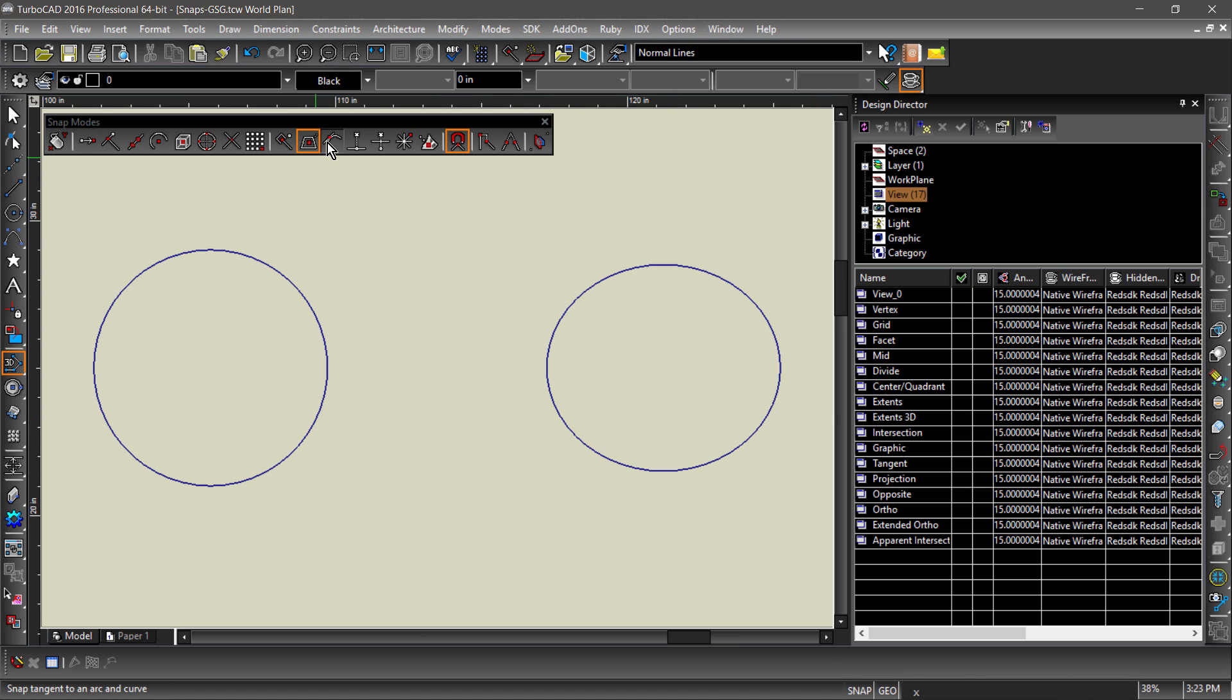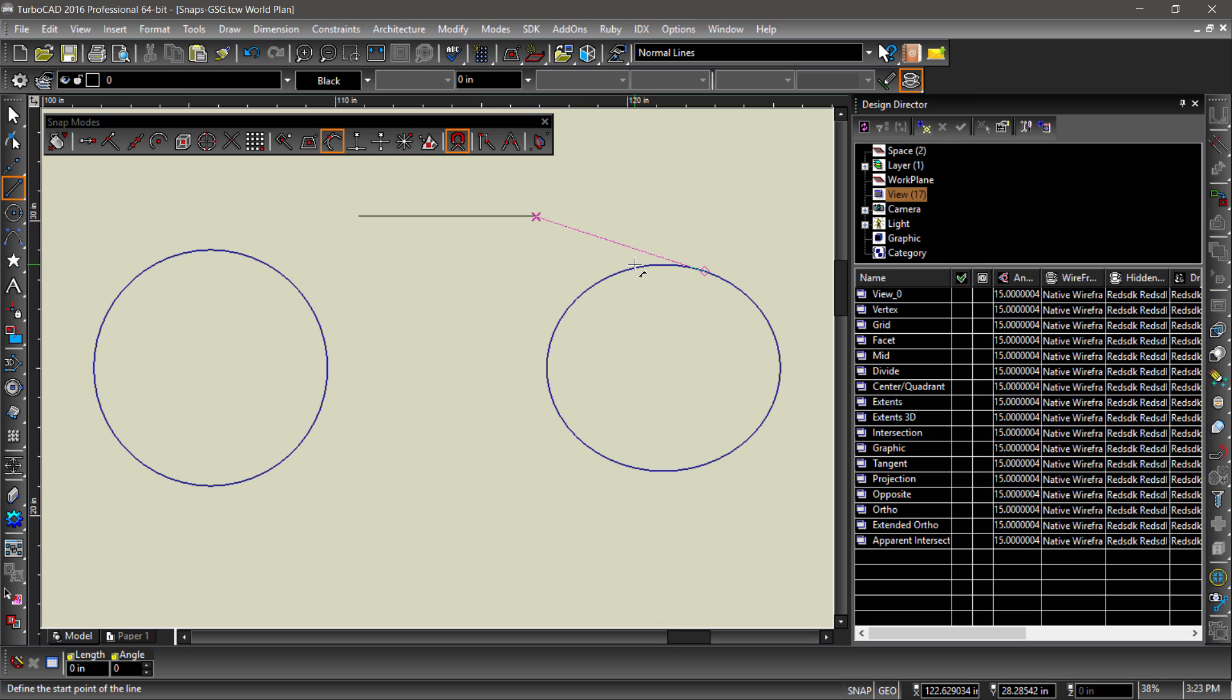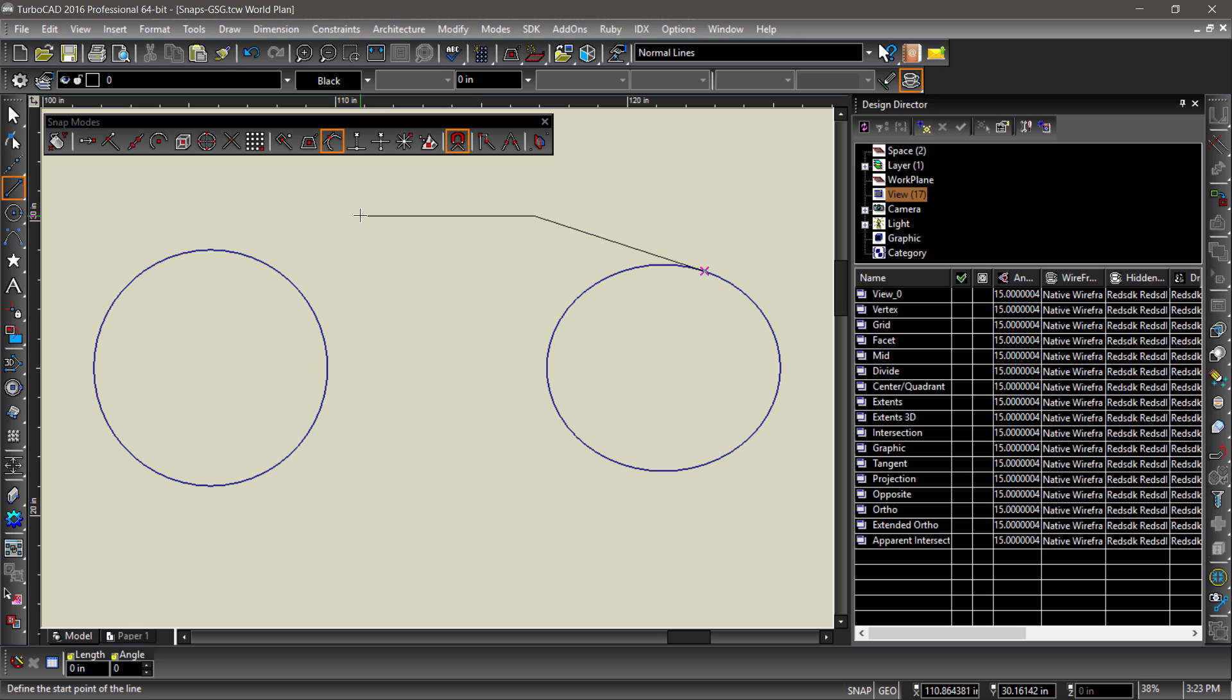Tangent creates an auxiliary line tangent to the last point clicked and an entity within the snap aperture. A snap point will appear at the intersection of the auxiliary line and this entity. Notice how the last point clicked is marked with a magenta X.